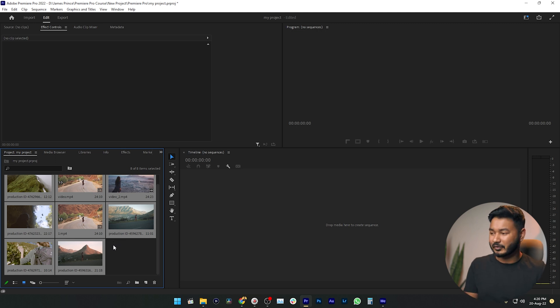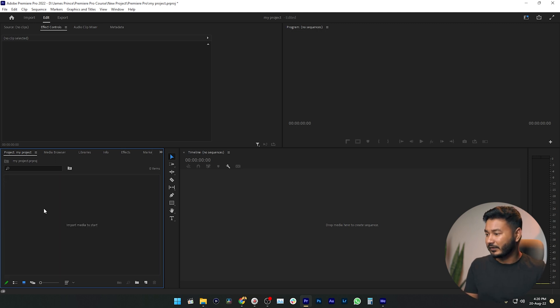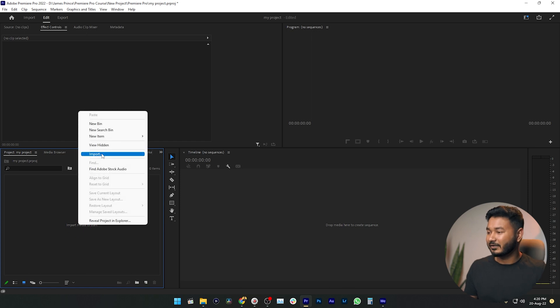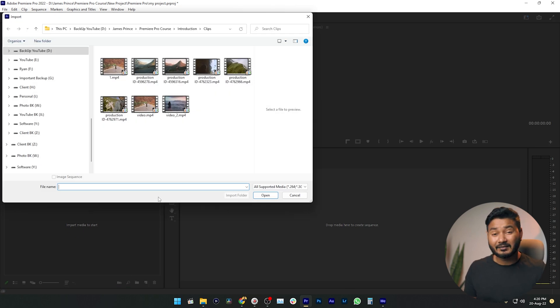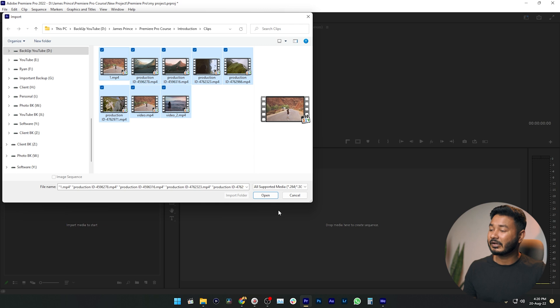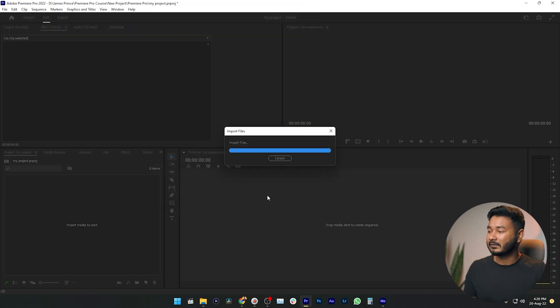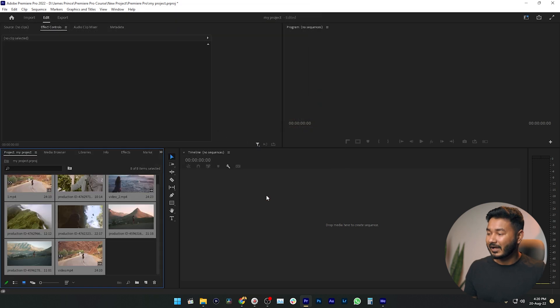There is another way to import files. I'm just deleting the files for now. You can right-click on the project panel and click Import — it will do the same thing. Again, you can select the files and click Open. That is how you can import files, but there is another way that you can follow.